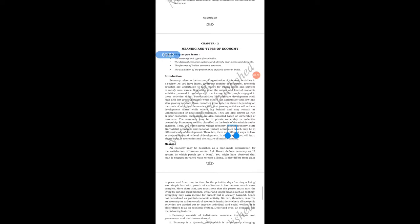In this chapter, students, you will learn the meaning and types of economics, the different economic systems and identify their merits and demerits — that is, advantages and disadvantages — the features of Indian economic structure, and the evolution and performance of the public sector in India. Now let us start with the introduction. Economy refers to the nature of organization of economic activities in a society. Economic activities are undertaken to earn money for buying goods and services to satisfy one's wants.